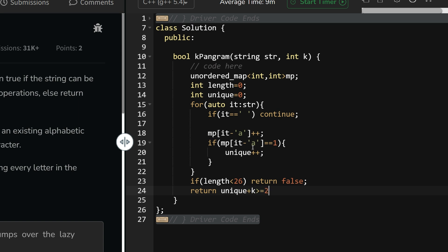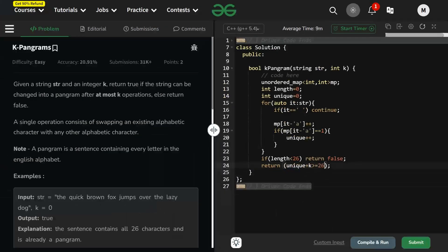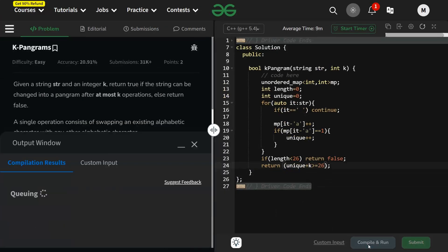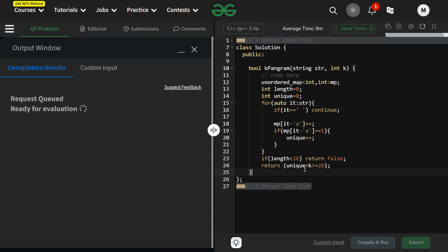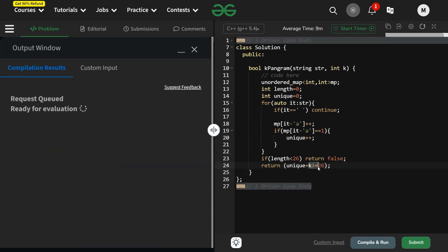After the loop ends, if my length is less than 26, I have no other option but to return false. Otherwise, return unique plus k greater than or equal to 26. This is your answer. Let us try to compile and run it. Oh, it is running false. Why is it running false?